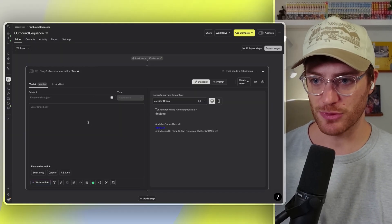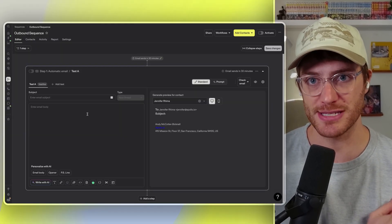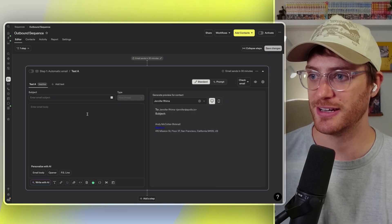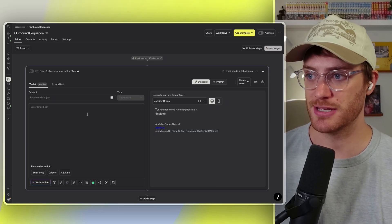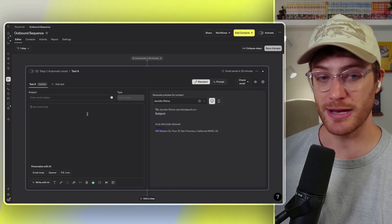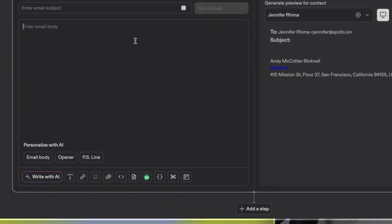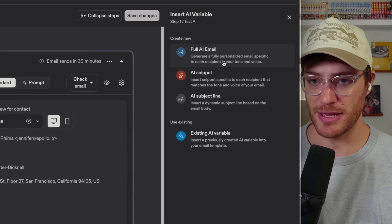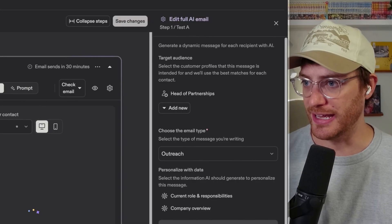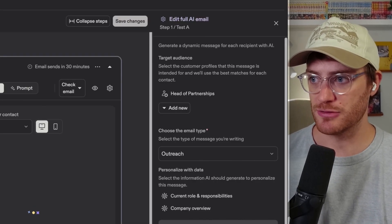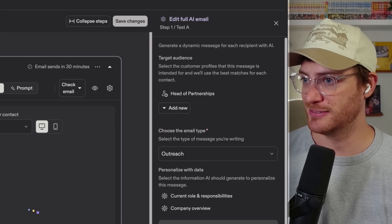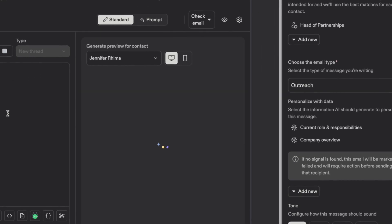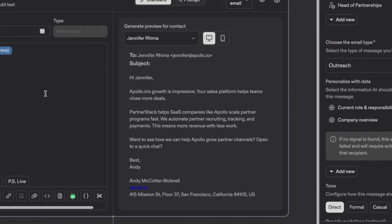So the first thing we're going to do, I'm going to set the stage. Let's pretend that I'm a seller from PartnerStack and I'm reaching out to Apollo's head of partnerships, Jennifer Rima, to try and book a meeting. I'm going to go ahead and click write with email and then full AI email.